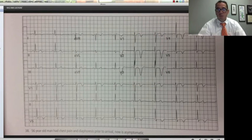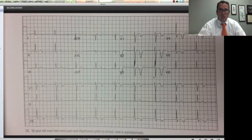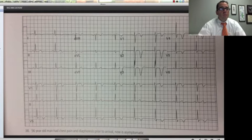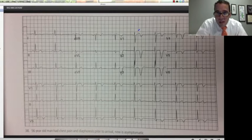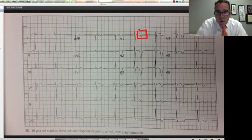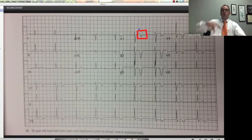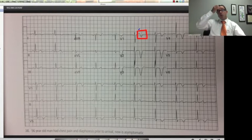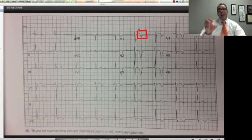This one has those deep inverted T waves too. And this is a very good one — this one has a T wave that goes up and then down. That is called a biphasic T wave.